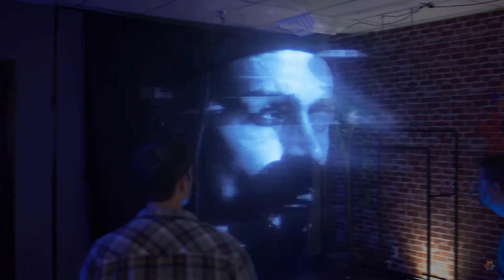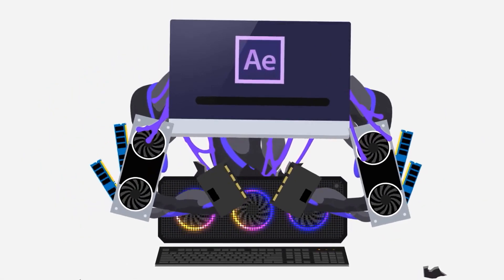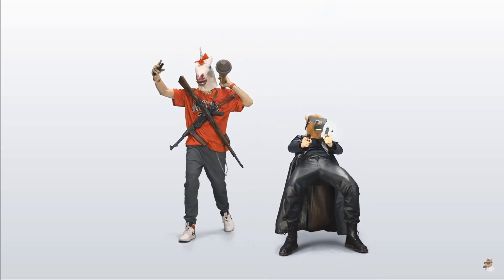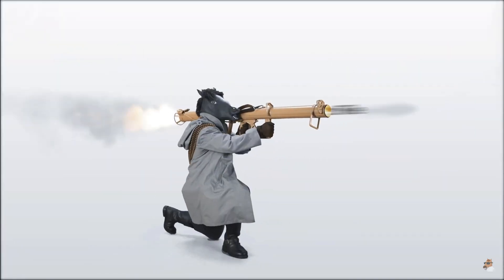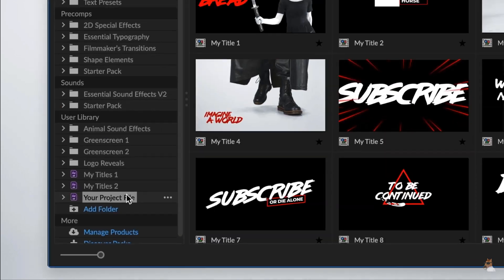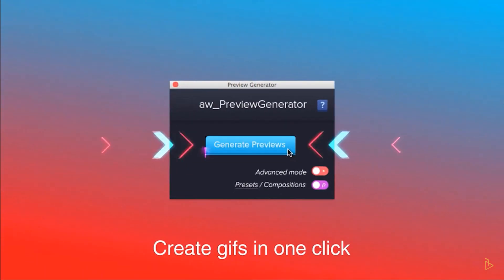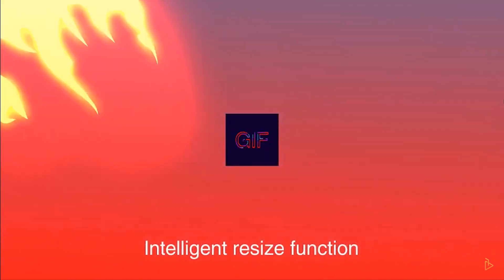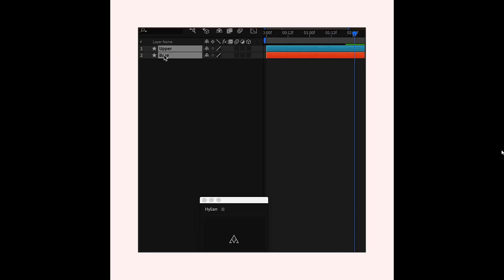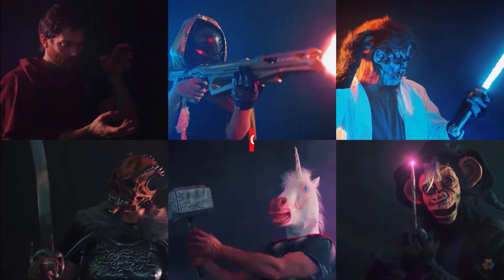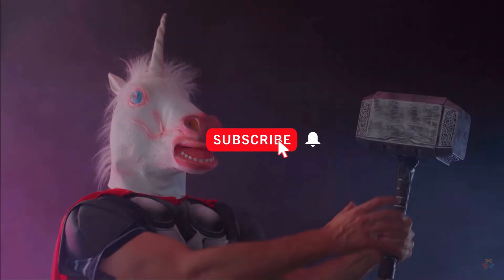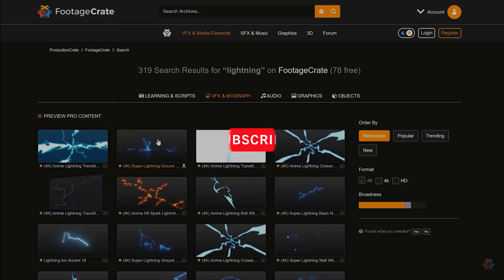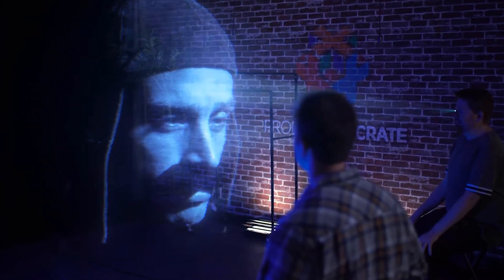So there you have it — my list of free plugins for Adobe After Effects. If you want to check out the premium plugins list, I'll link to that in the video description along with all other links. If you like this type of content — roundup style videos or reviews and tutorials about specific After Effects plugins — please consider subscribing and hitting the notification bell so you don't miss a video.